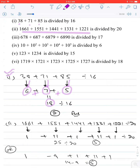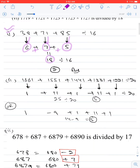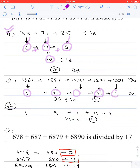Second question: find the remainder when 1661 + 1551 + 1441 + 1331 + 1221 is divided by 20. Dividing each term by 20: 1661 gives remainder 1, 1551 gives remainder 11, 1441 gives remainder 1, 1331 gives remainder 11, and 1221 gives remainder 1. Adding all remainders: 1 + 11 + 1 + 11 + 1 = 25. Dividing 25 by 20 gives remainder 5.